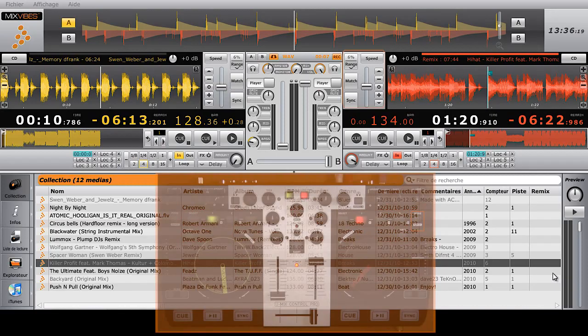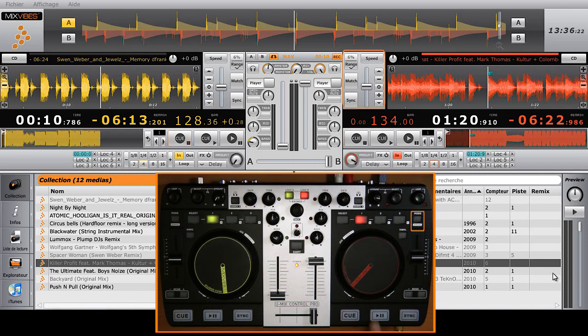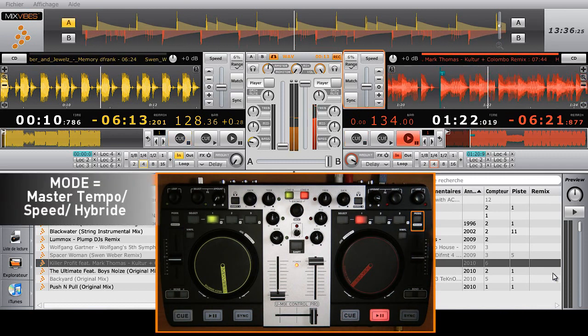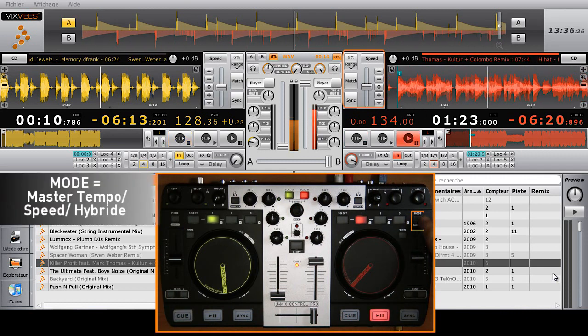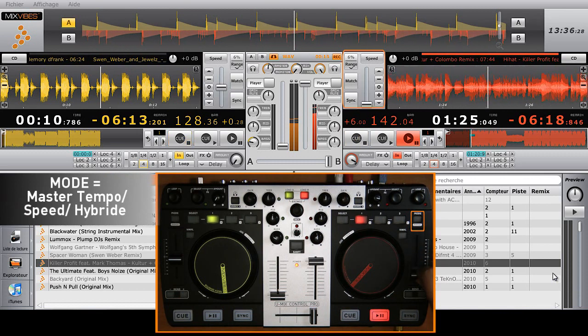Pitch mode. By default, the controller is set on speed mode, which means that when you accelerate or slow down the BPM of a song, the tone of that song will change accordingly.